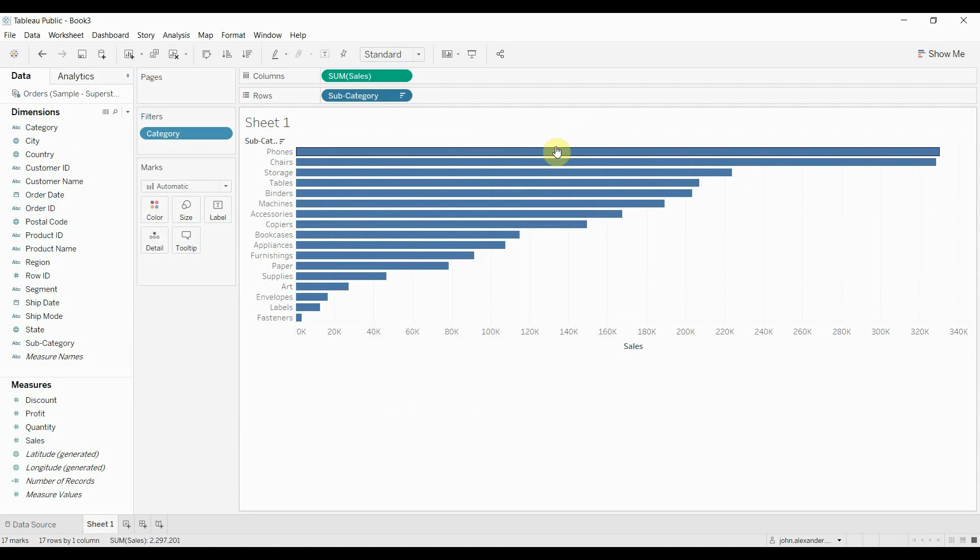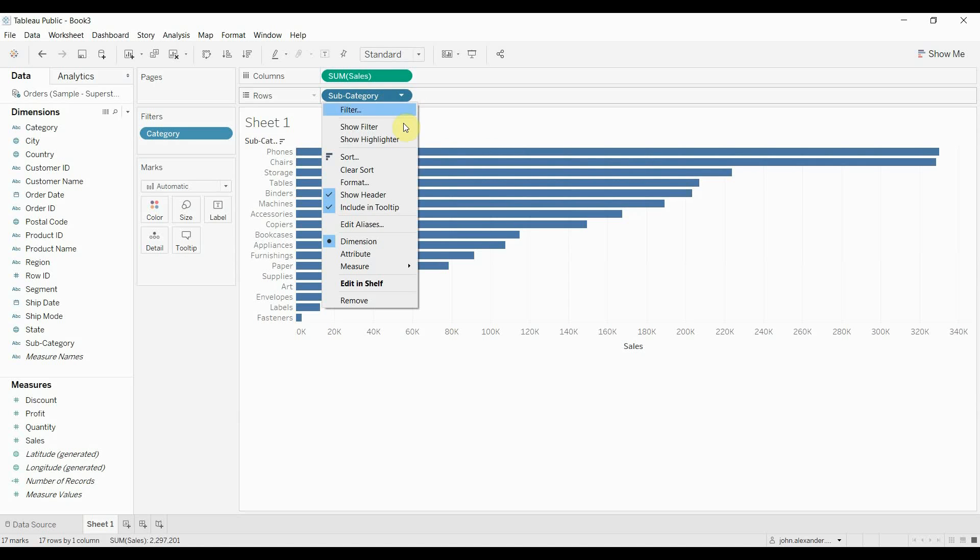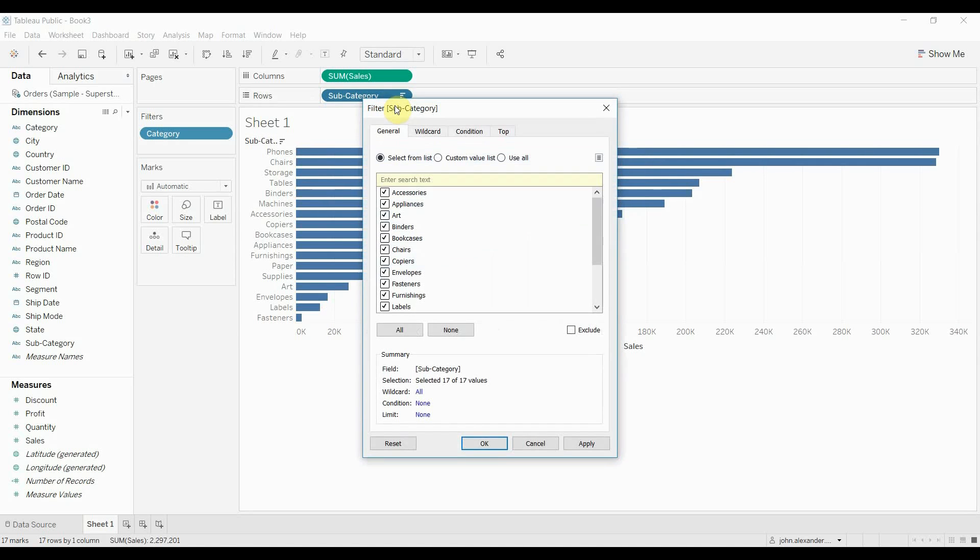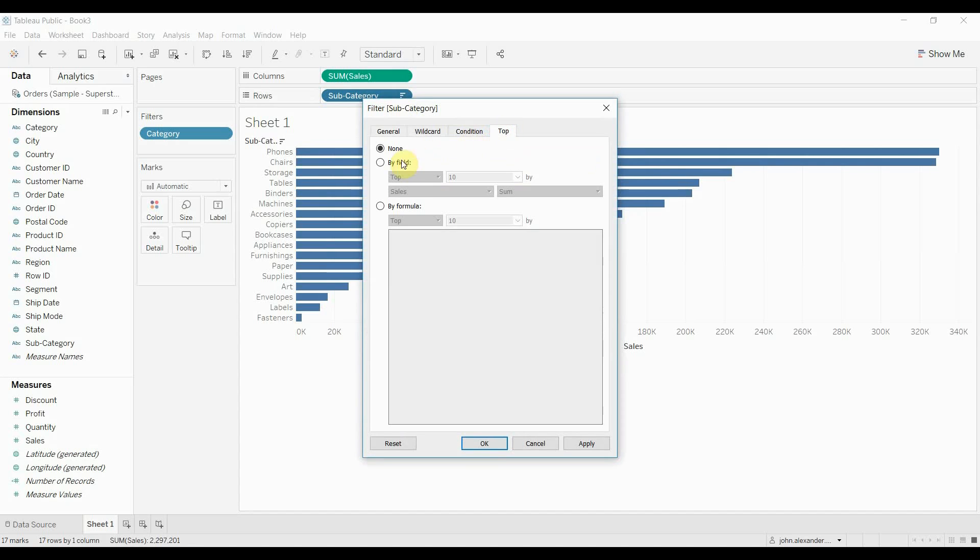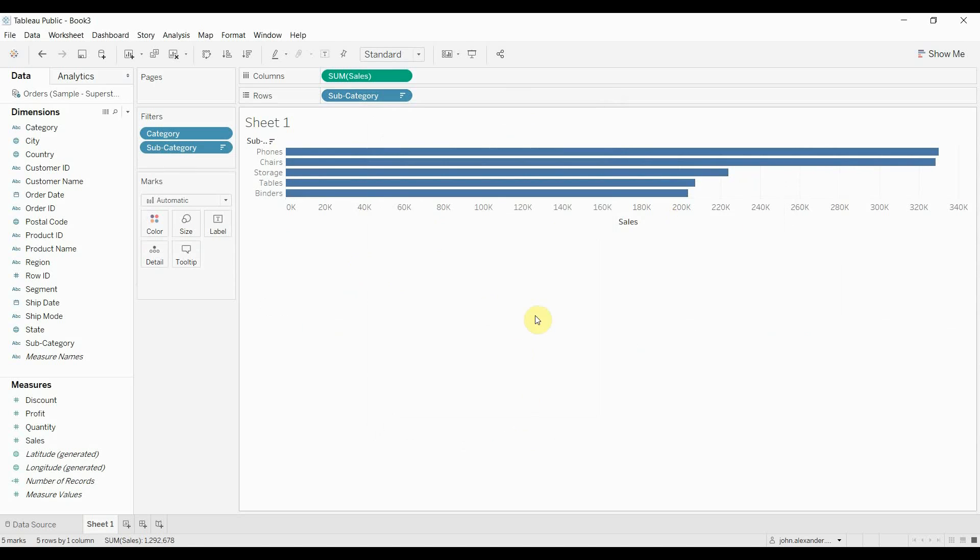Now say we only wanted the top 5 subcategories to display in our visualization. We can do that very easily by just applying a filter to the subcategory, setting it to be the top 5 by the sum of Sales, clicking OK. And now you can see we have our top 5 categories.